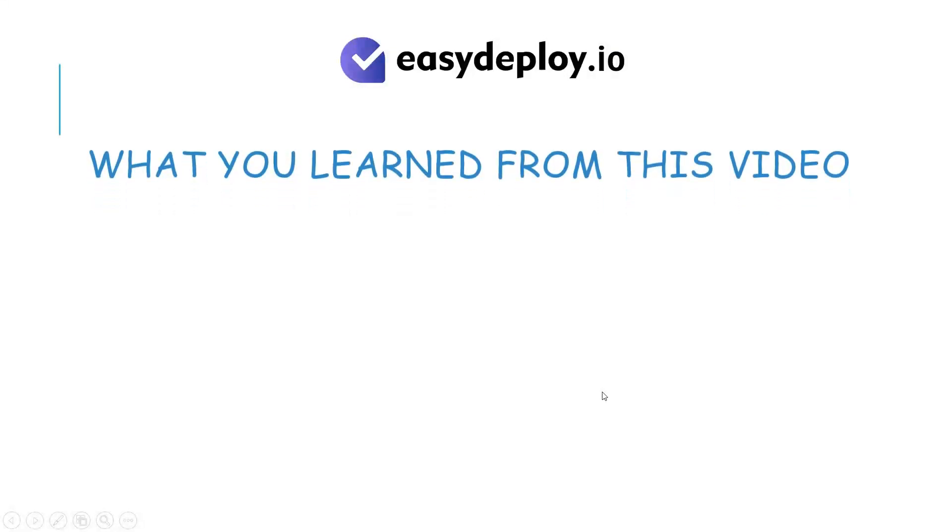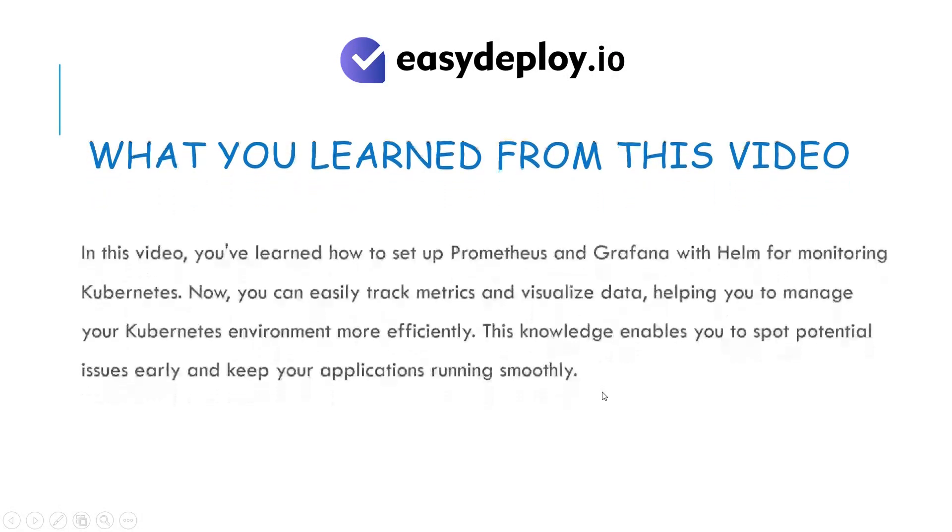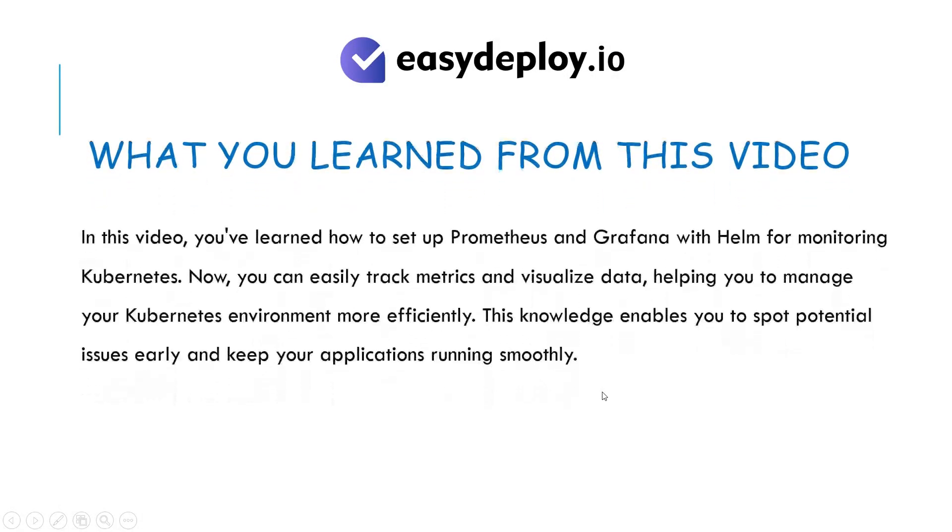What you learned from this video. In this video, you've learned how to set up Prometheus and Grafana with Helm for monitoring Kubernetes. Now, you can easily track metrics and visualize data, helping you to manage your Kubernetes environment more efficiently. This knowledge enables you to spot potential issues early and keep your applications running smoothly.